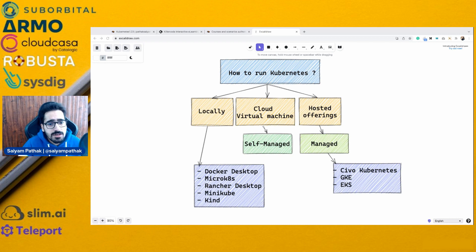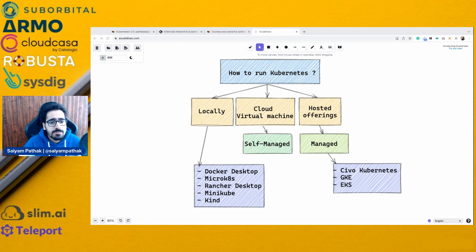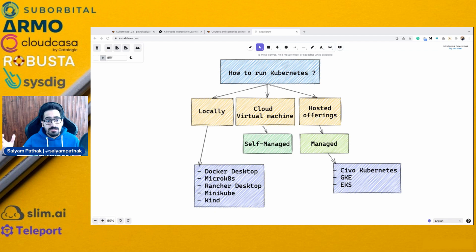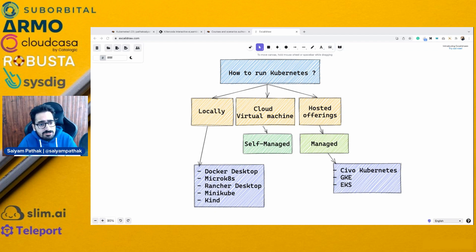As you can see on screen, you can run Kubernetes locally using Docker Desktop, MicroK8s, Rancher Desktop, Minikube, and Kind — and they are maturing really fast. Docker Desktop now has support for Linux, which was recently announced. Rancher Desktop runs on M1 chips as well. They are progressing really fast and help you in doing your local development. I created a video on Rancher Desktop, so make sure you check that out.